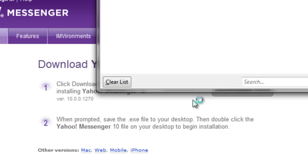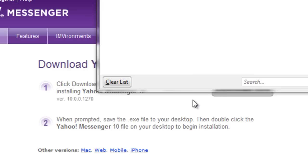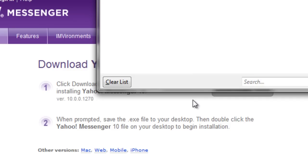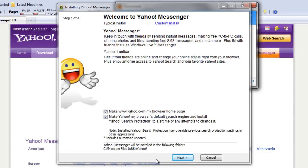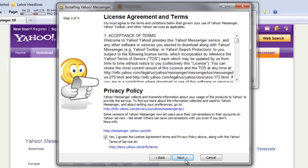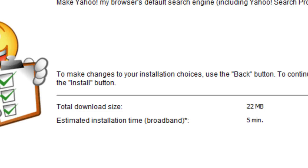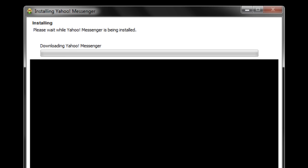Allow the application permission to run. Now you can go on and install Yahoo Messenger on your computer.